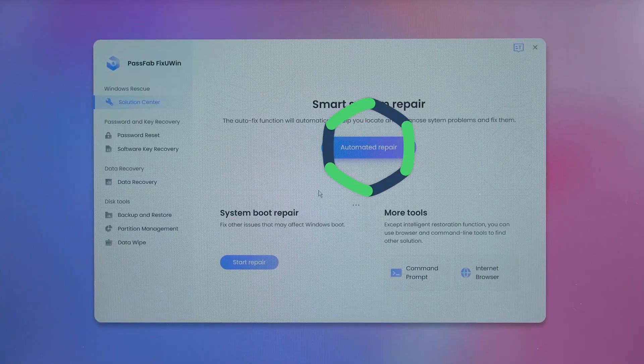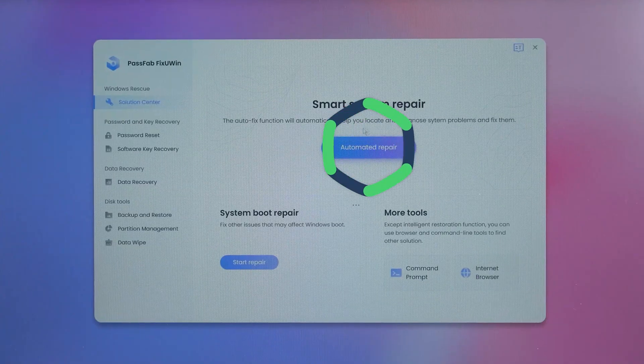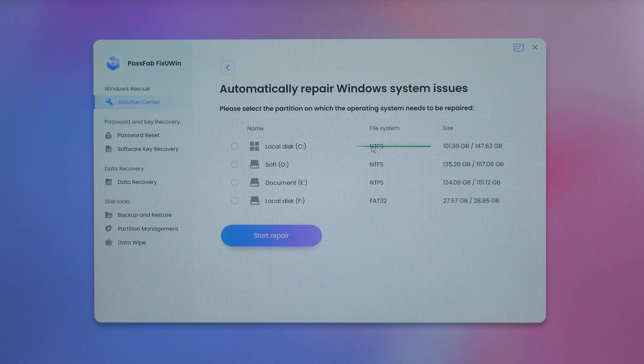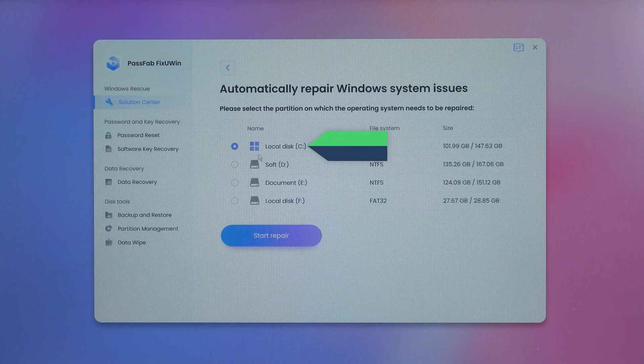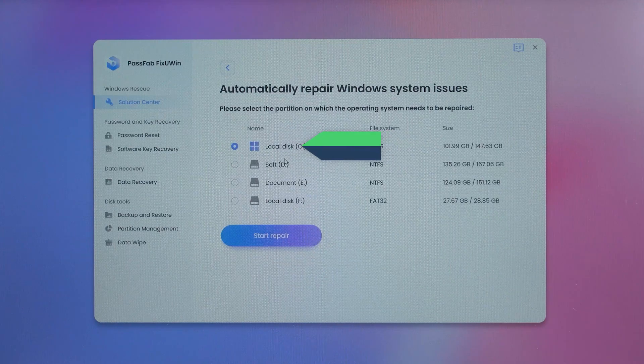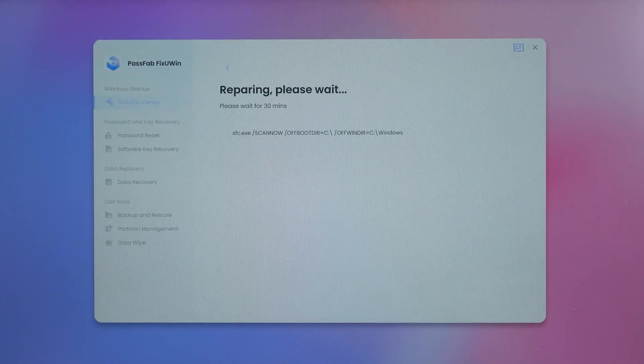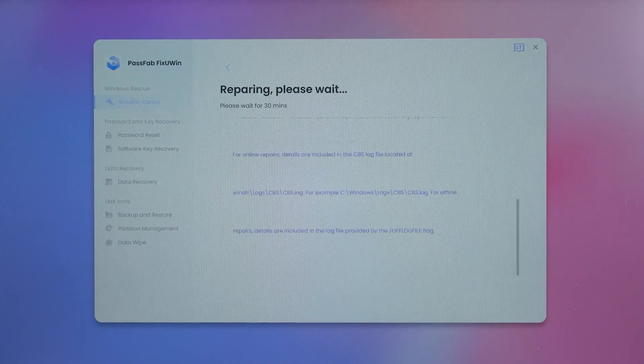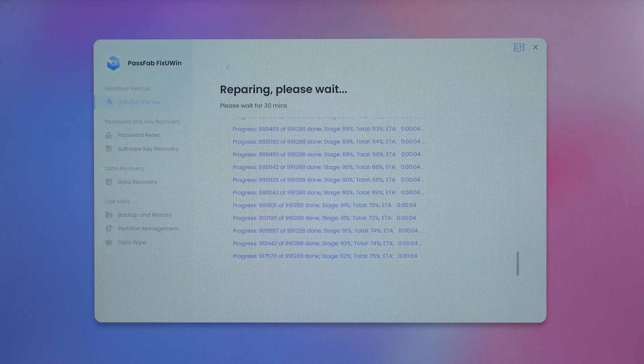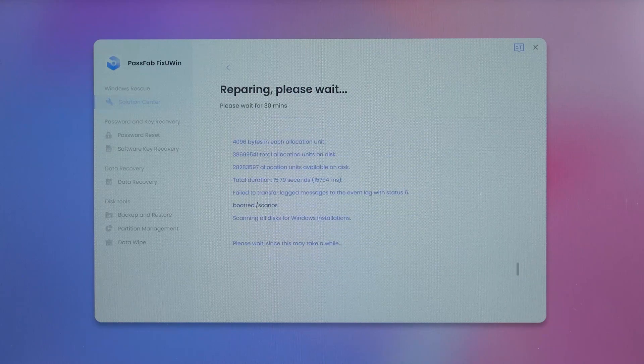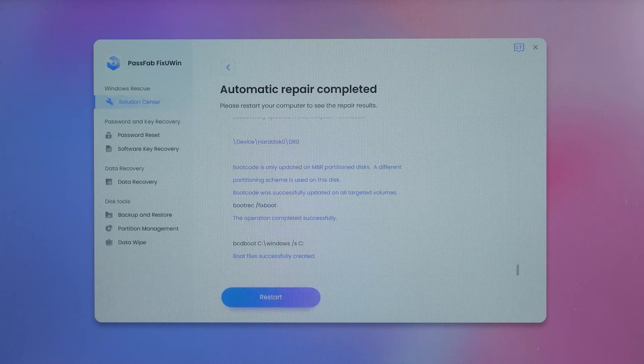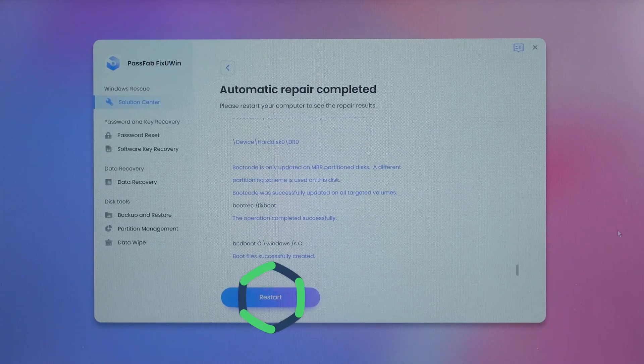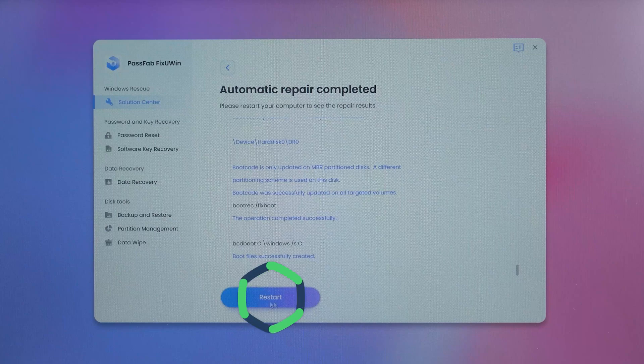Next, click the Automated Repair option. Select the system partition and click Start Repair. The repair process will take 10-30 minutes. Please wait. Okay, the repair is done. Select Restart.